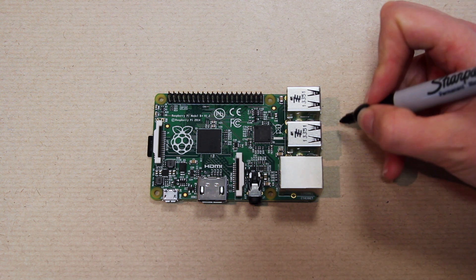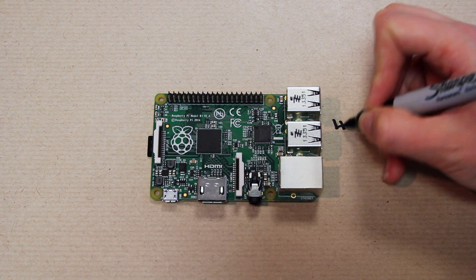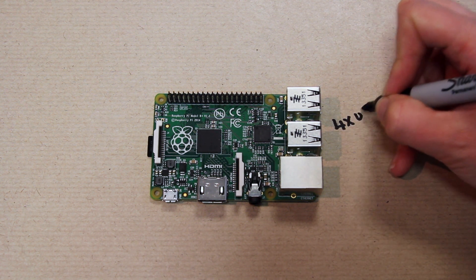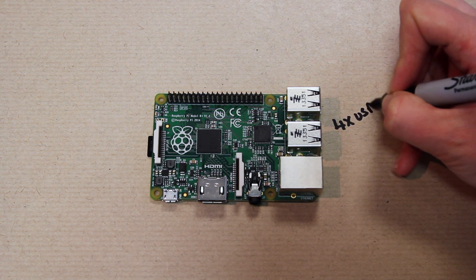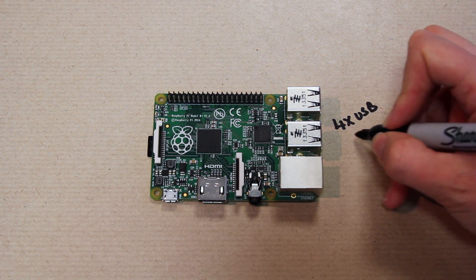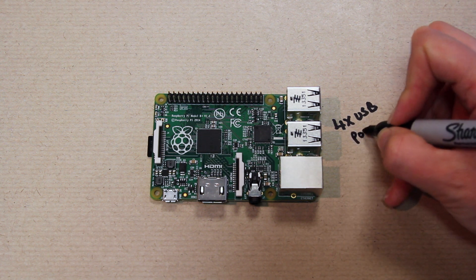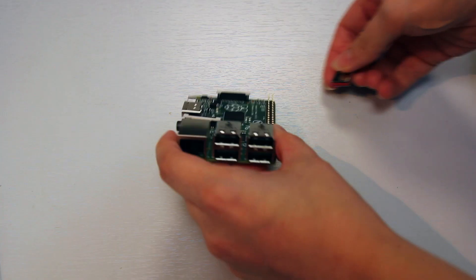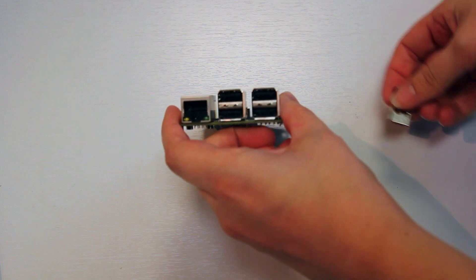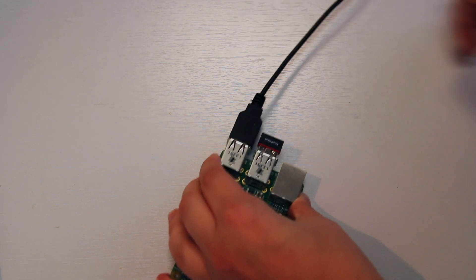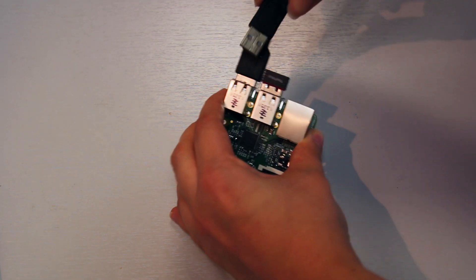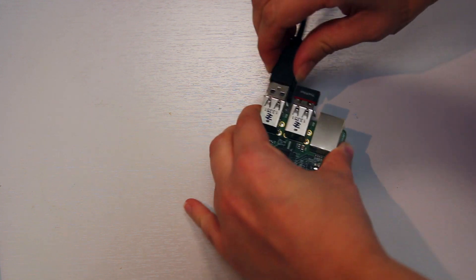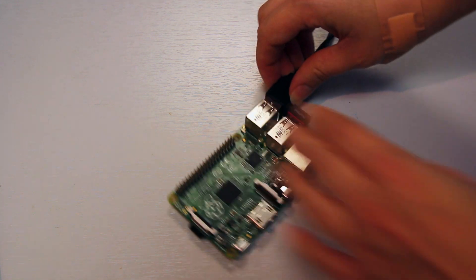The first thing to notice is that there are four USB ports, which is very exciting because it means that now you have room for more USB devices. For example, normally I have my keyboard and mouse plugged into my Raspberry Pi, but now I can also add my Wi-Fi dongle and if I want to get any files off, I can plug in my USB stick.